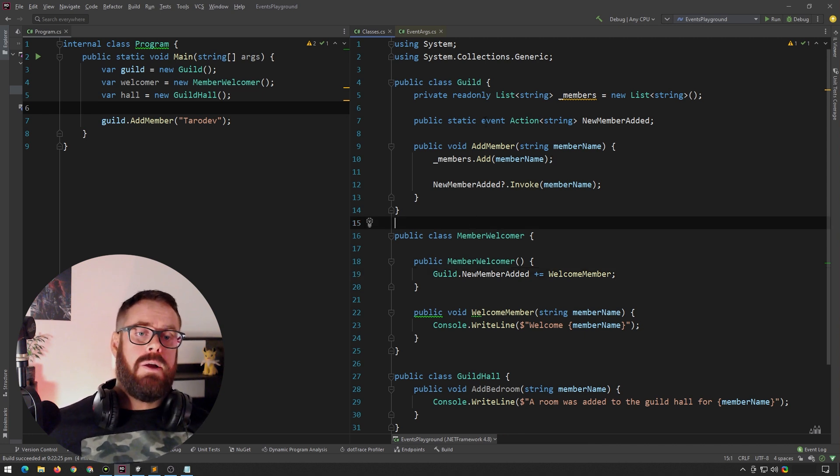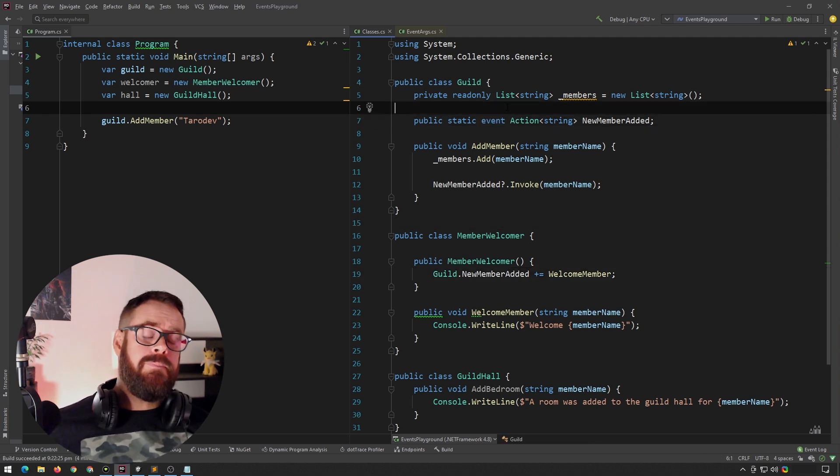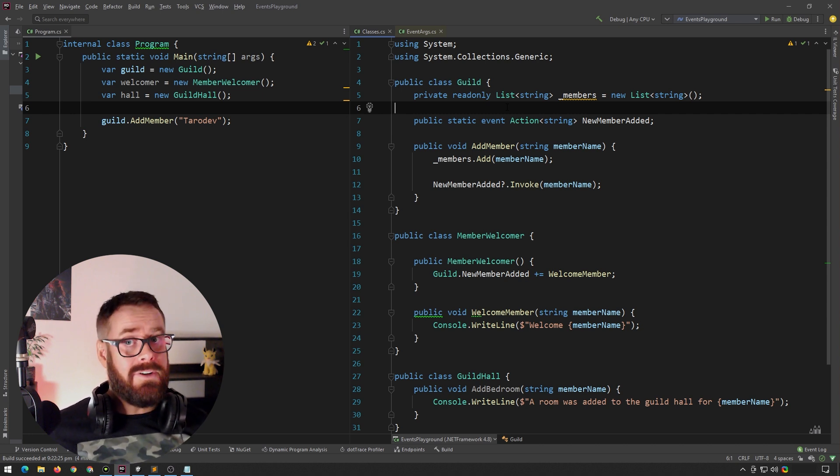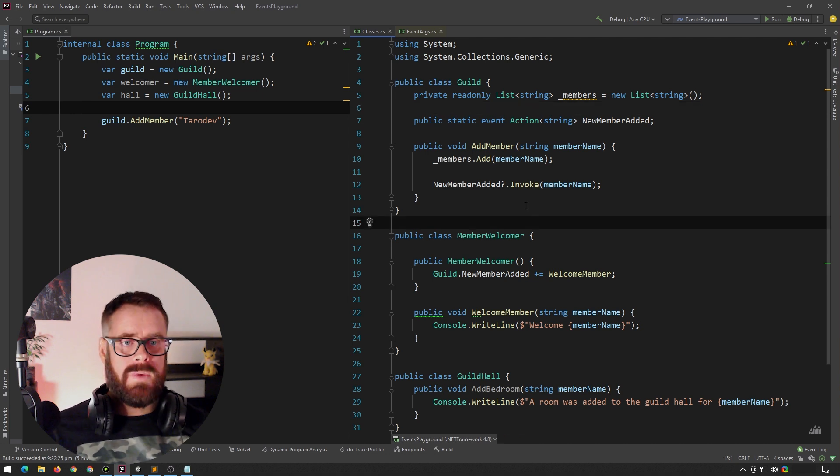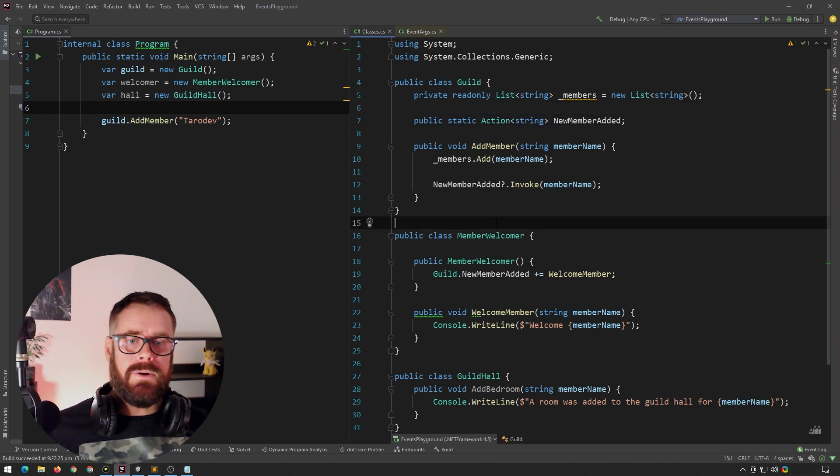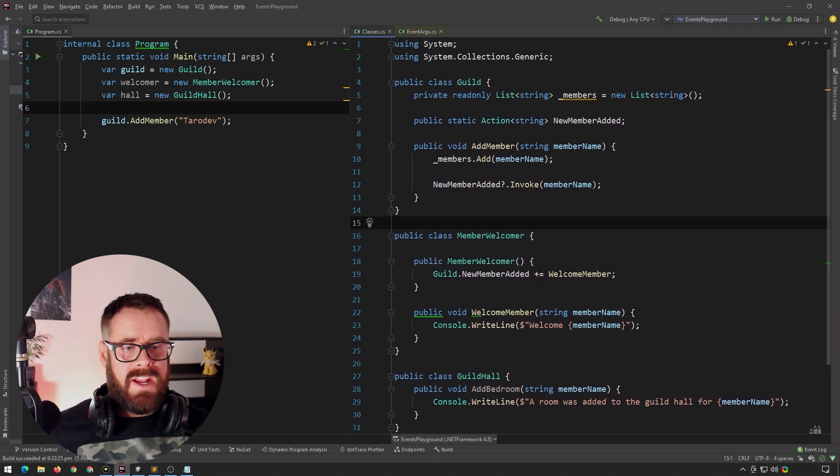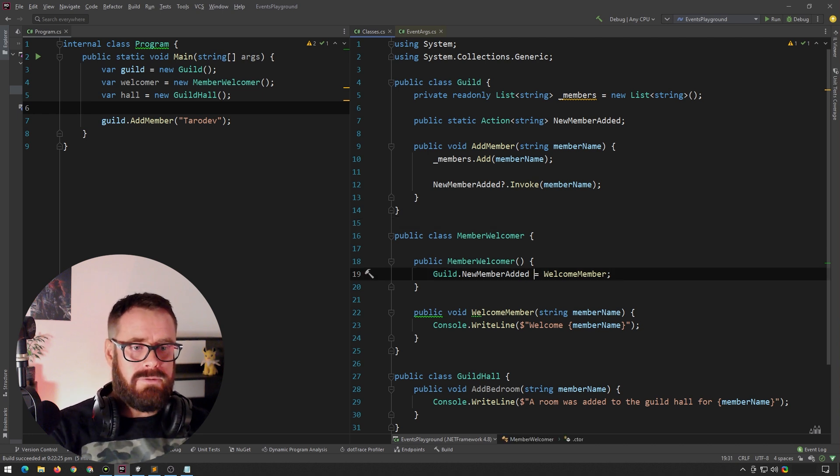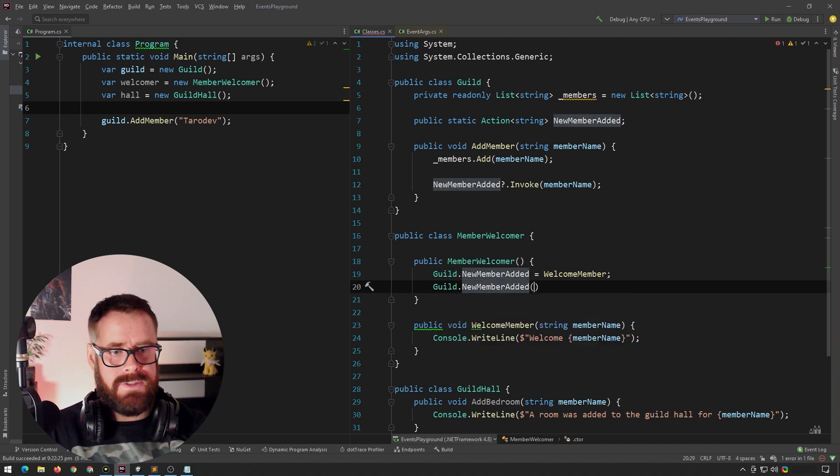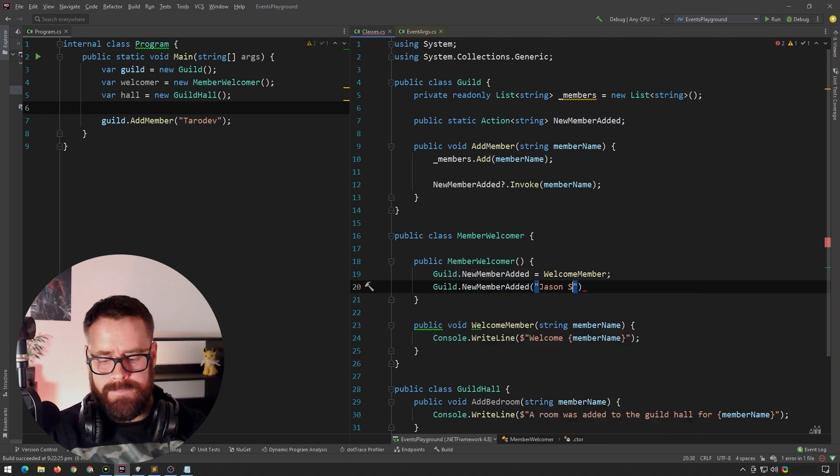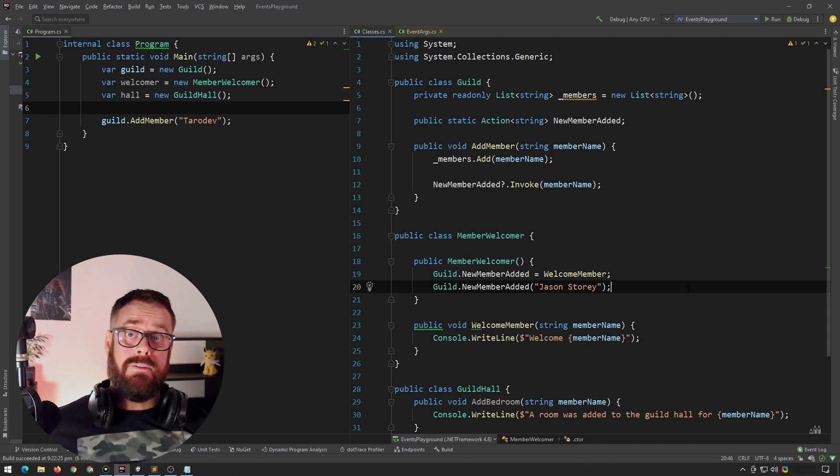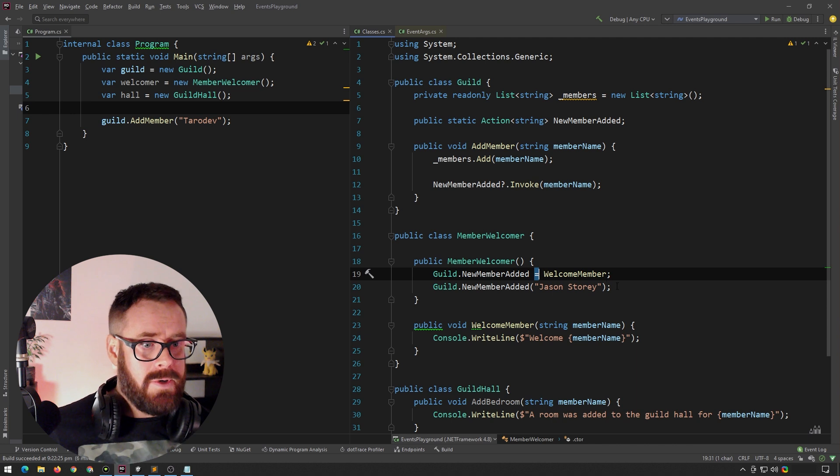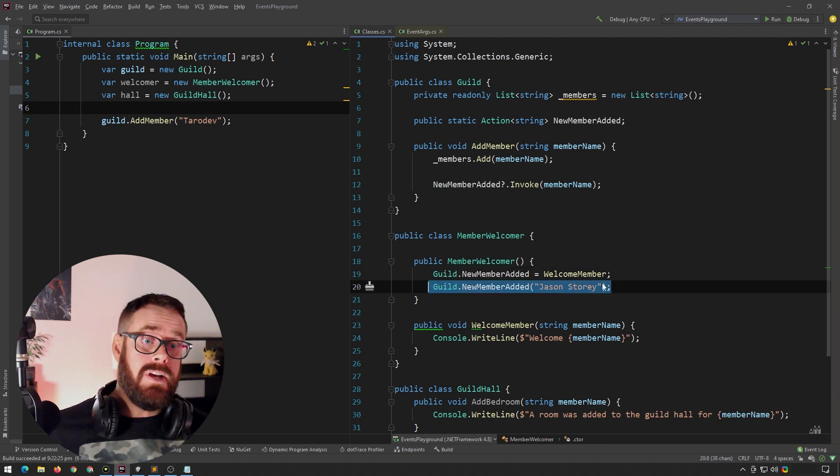So previously, I said I would talk about the event keyword a bit more. And you may be surprised, but the event keyword actually does surprisingly little. It doesn't add functionality, it actually removes it. So let's actually remove the event keyword here and I'll work backwards. So down here in our other class, our member welcomer, instead of subscribing to this event, let's actually directly assign to it. In addition, I will actually trigger this function externally from another class. So we're directly assigning to it and we're triggering from the member welcomer class.